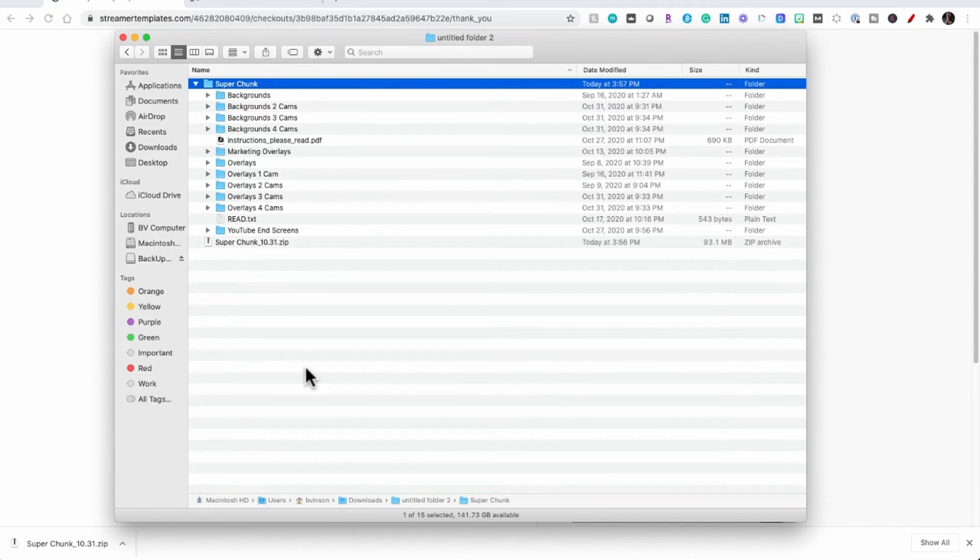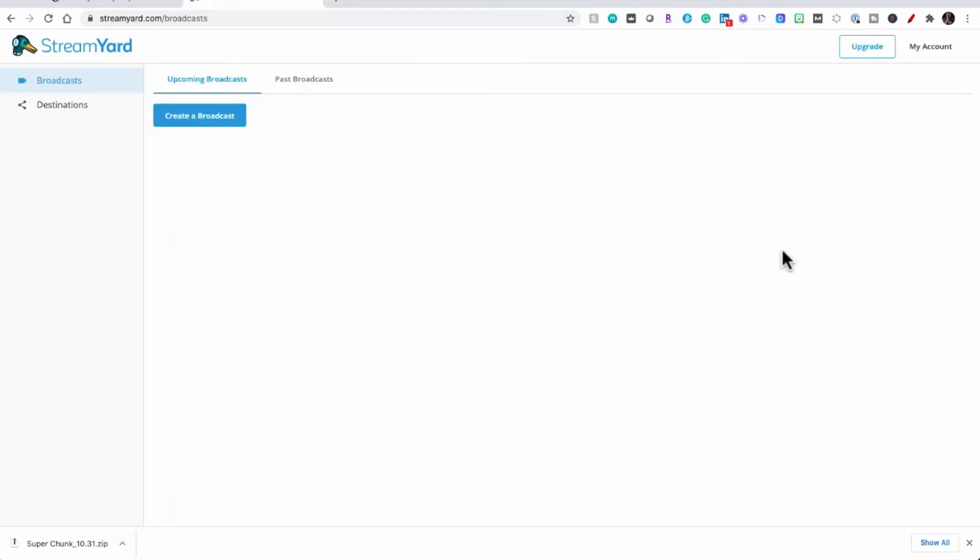Now after you have made them your own, we're going to jump into StreamYard and I'm going to show you how to upload them and use them. So let's go to StreamYard.com and we're going to start a new broadcast.